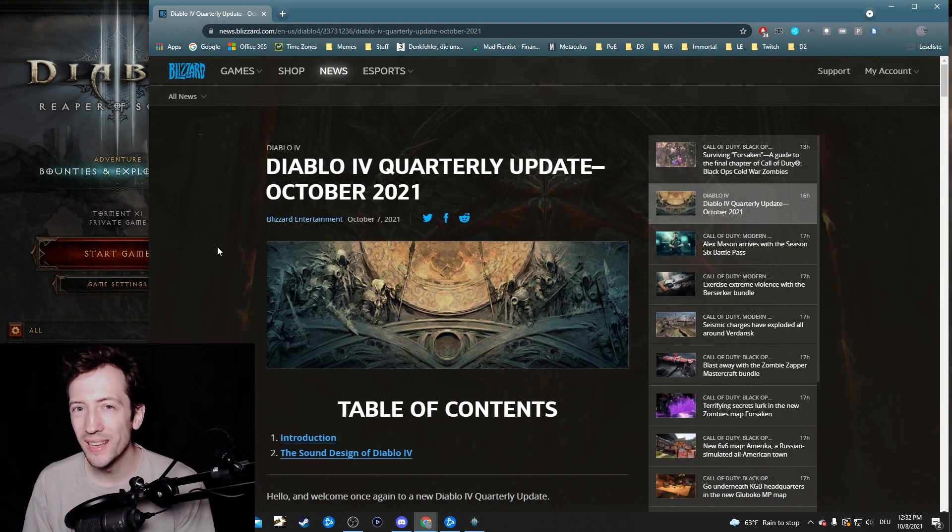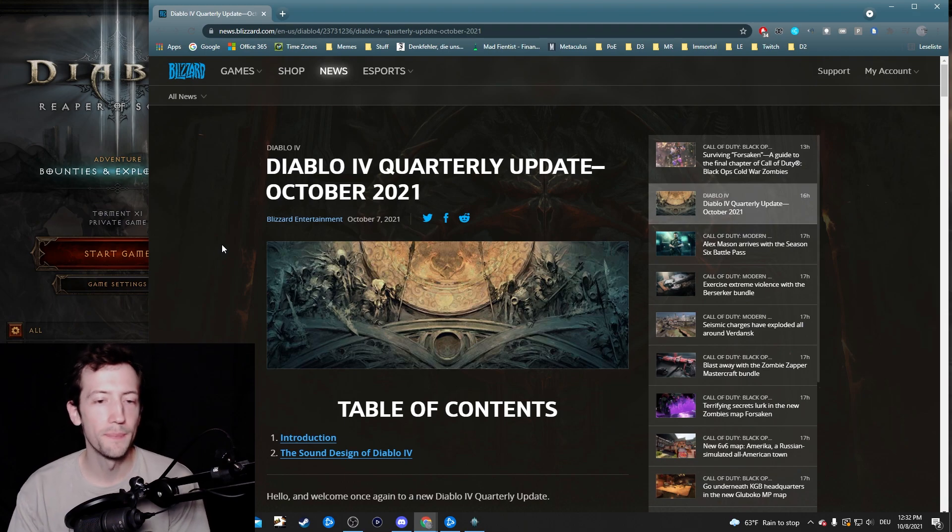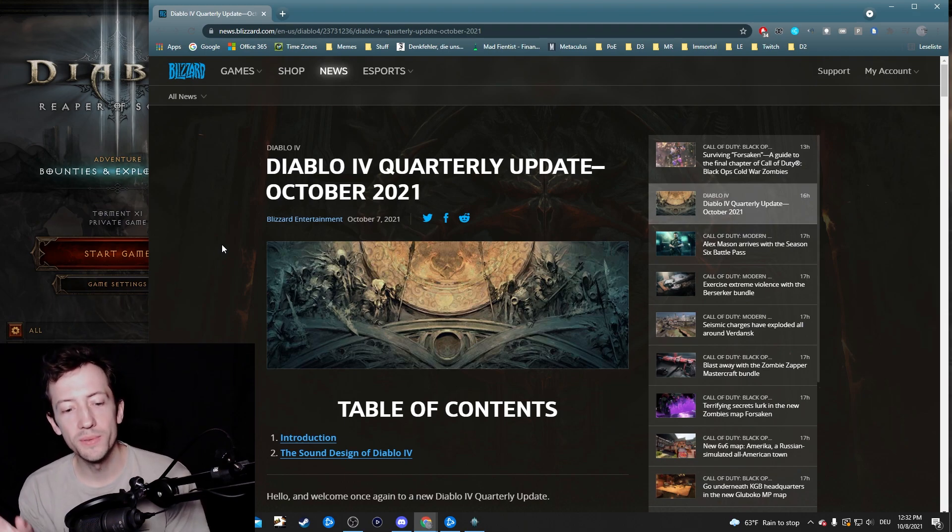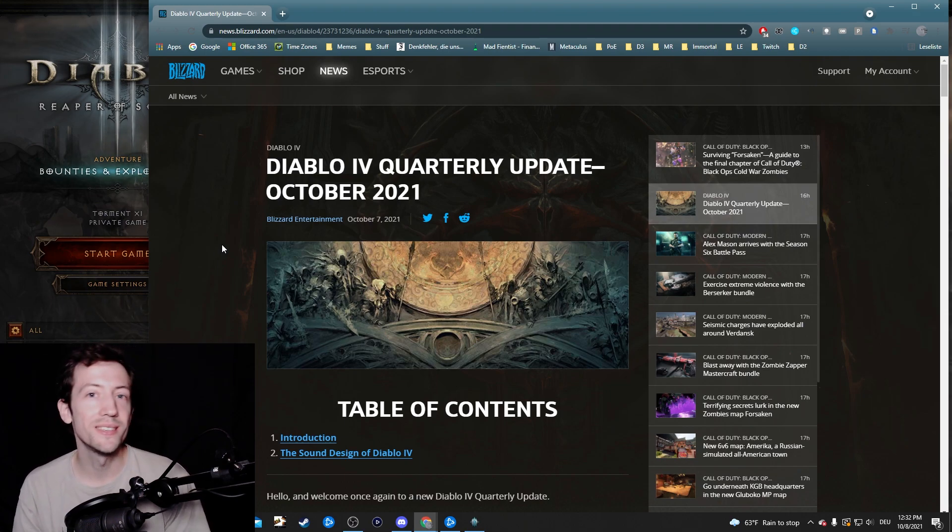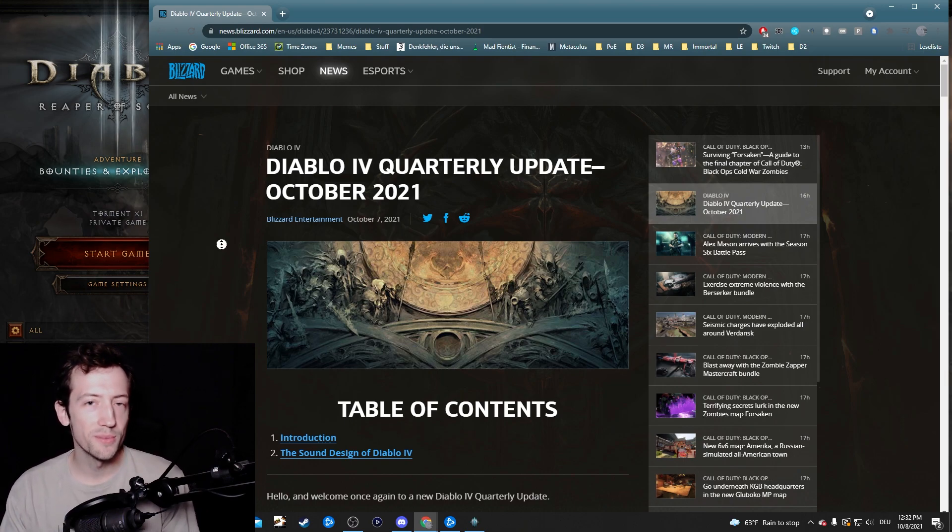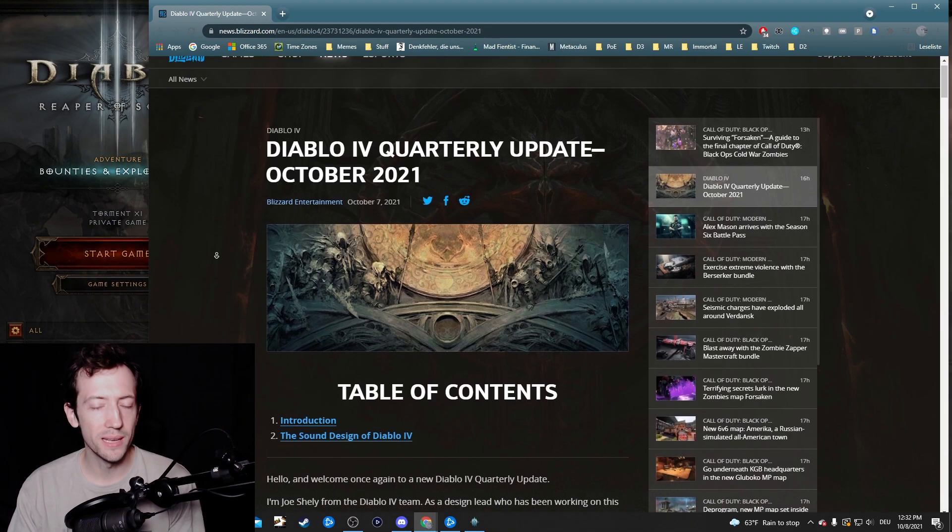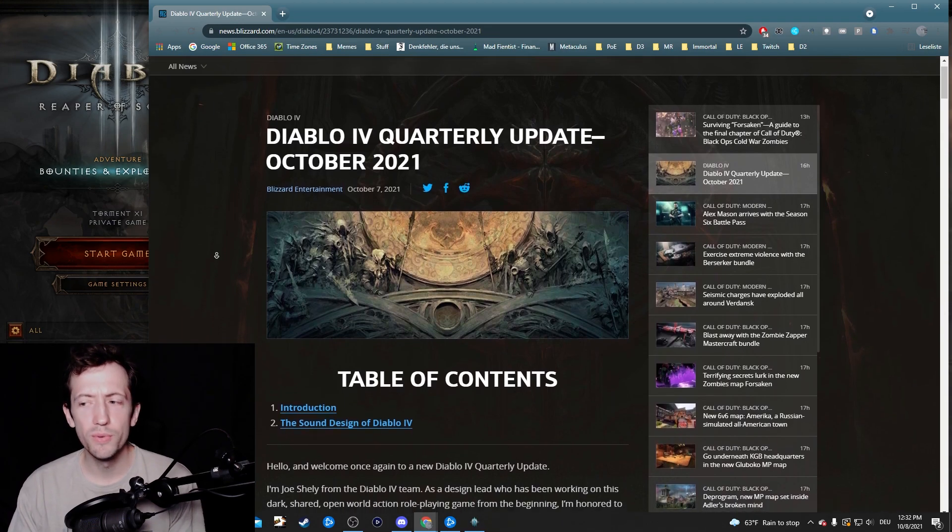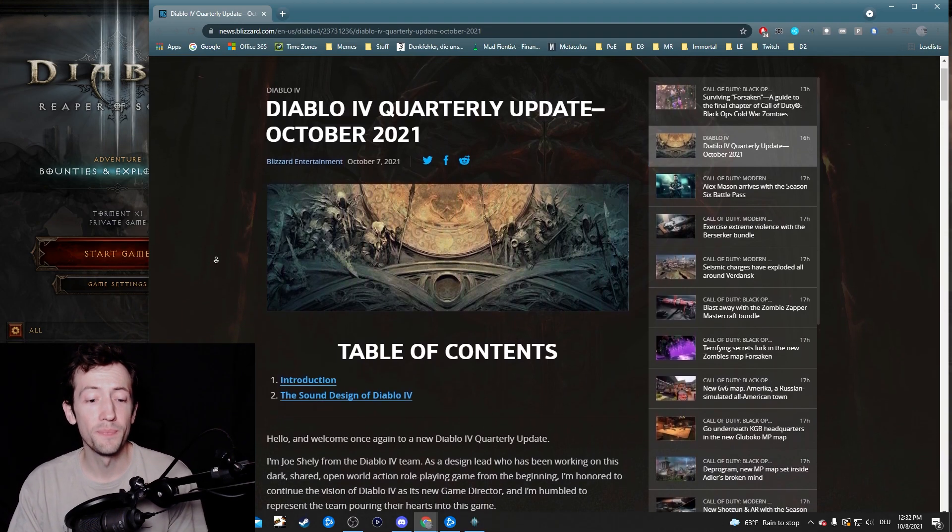Hi everyone, so the next Diablo 4 quarterly update is out and this has been quite curious. This one talks specifically about sound and sound design in Diablo 4, and at least for me this has been a very interesting read because I have never really given too much thought to that topic.